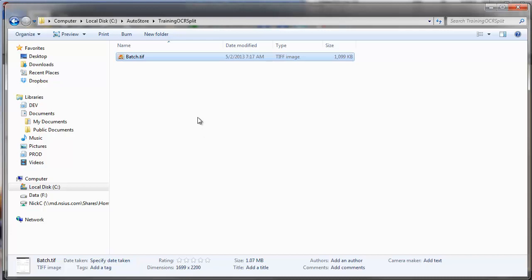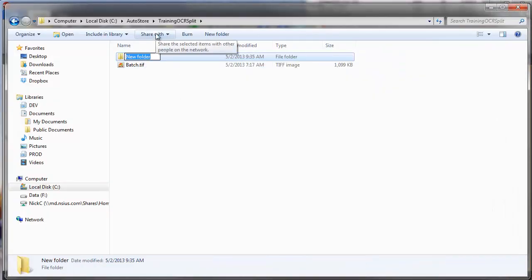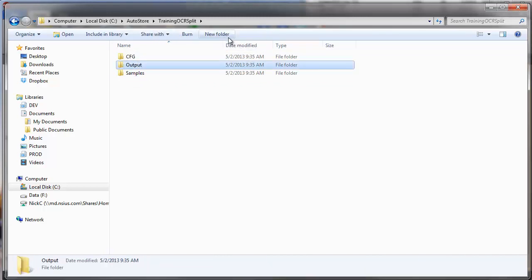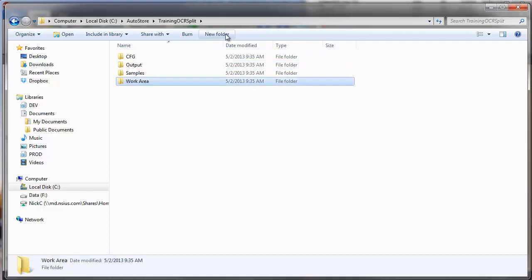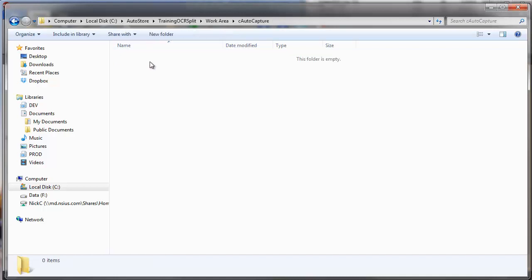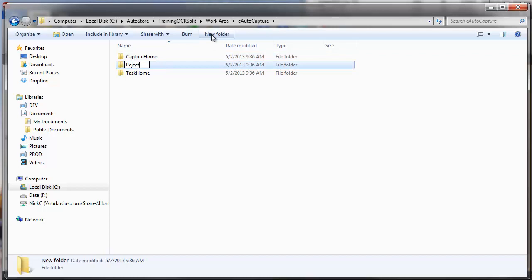Before I do this, I want to leverage NSI's best practices for how to organize a folder structure. I've got my sample document here and I'm going to create a CFG folder for my configuration files, a samples folder, an output folder for test output, and a temporary work area folder for temporary files. In the temporary work area folder I'll create a subfolder for each task — auto-capture — with a task home directory, a capture home directory, a reject folder, and a working folder.